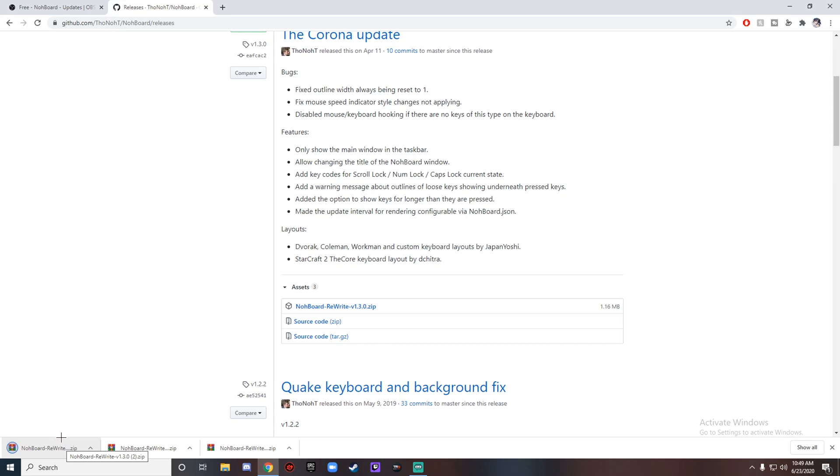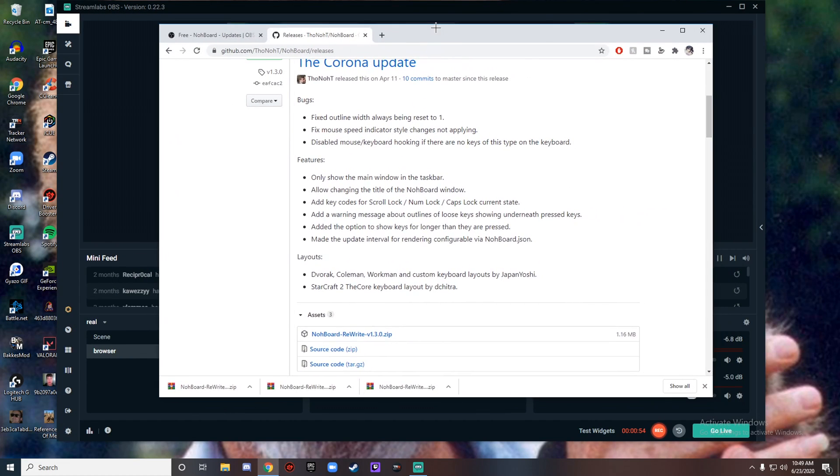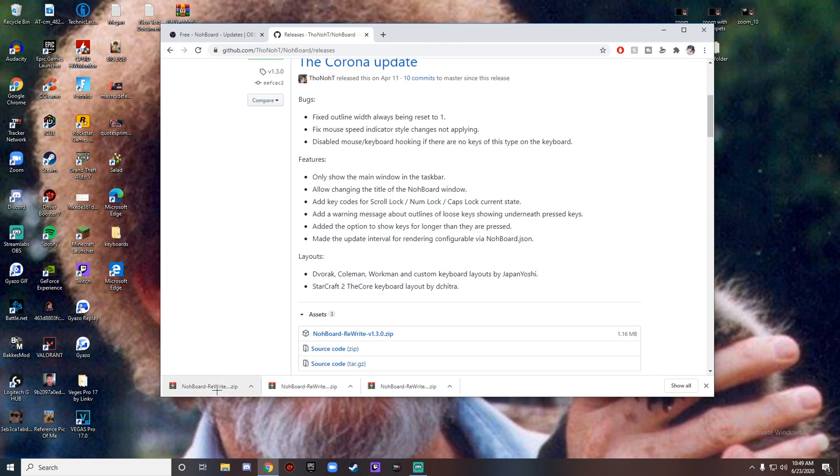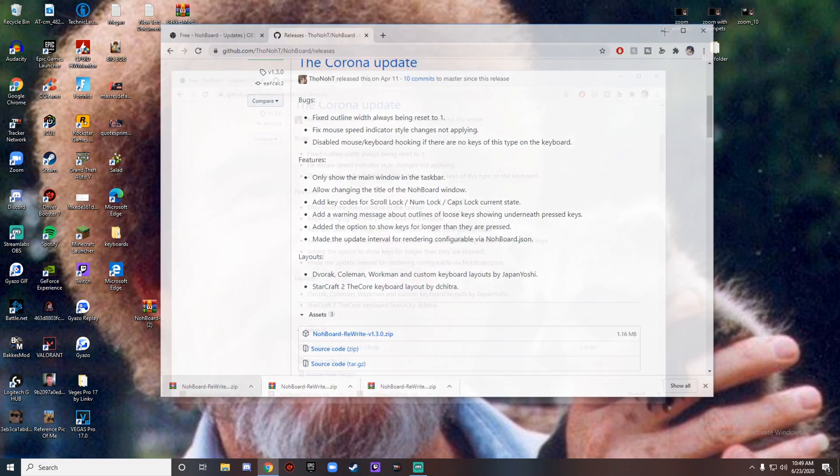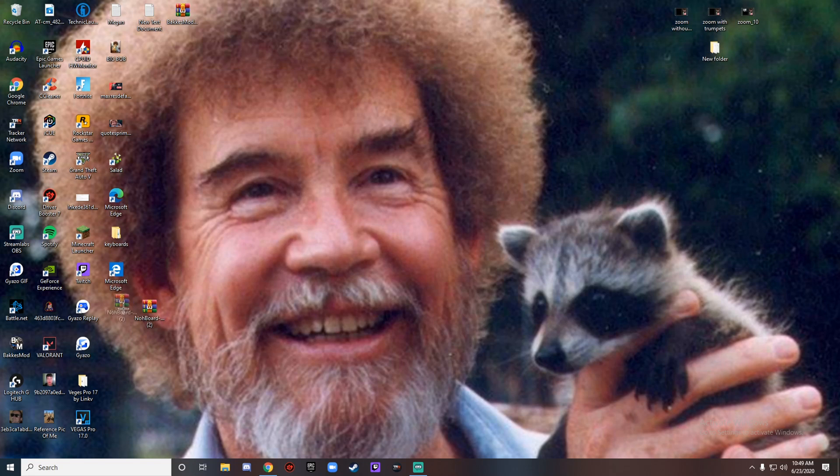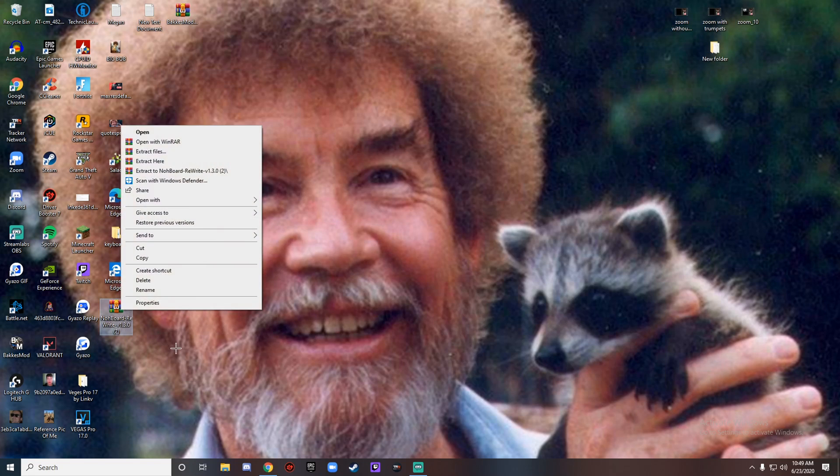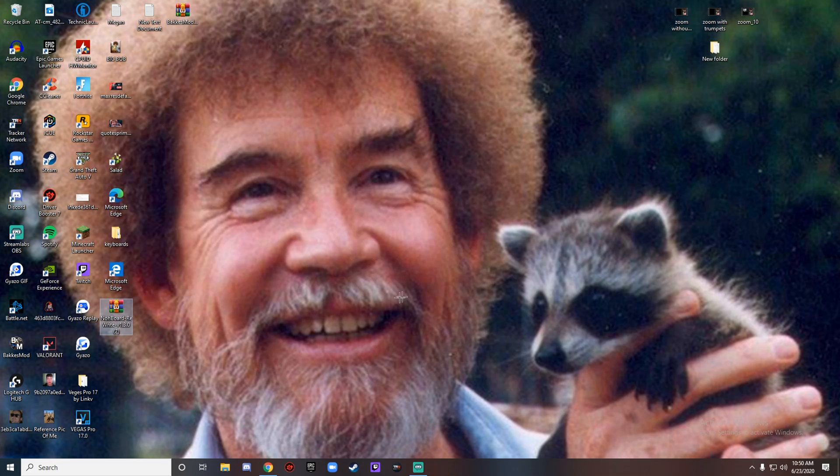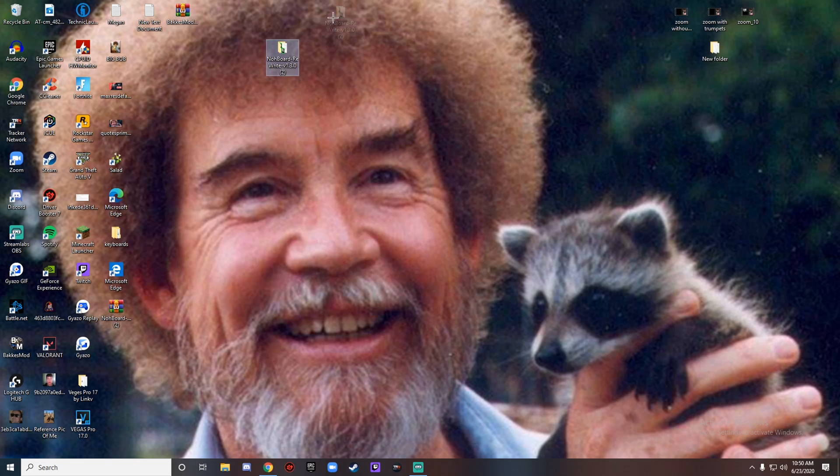With that, we're just gonna drag that to our desktop and put that right here. Now if you have WinRAR, just extract to Nohboard Rewrite, and it'll just give you the folder.